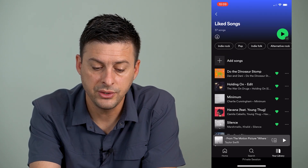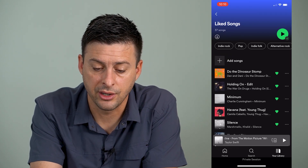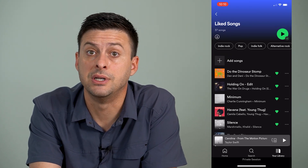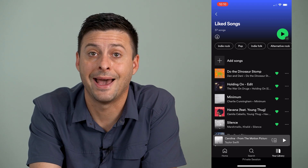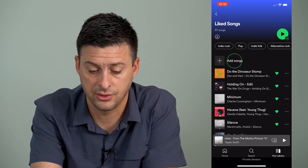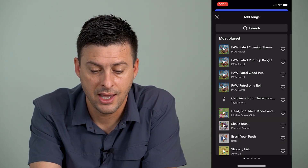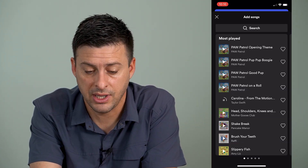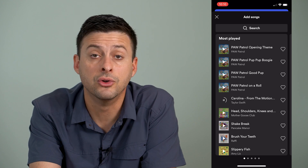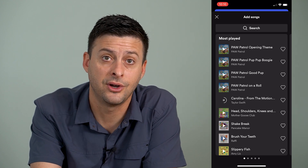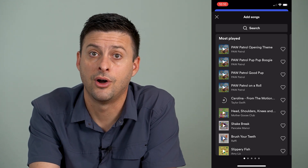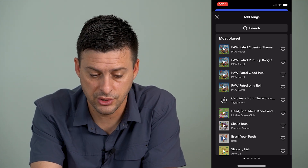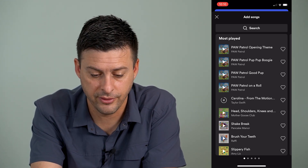Now, once we're in here, you can see at the top it gives us the ability to add songs. So I'm going to tap that, and what it brings up is your most played songs on Spotify. So you can scroll through here.